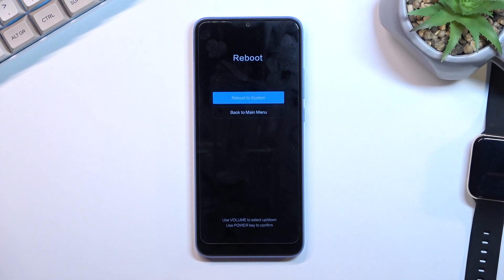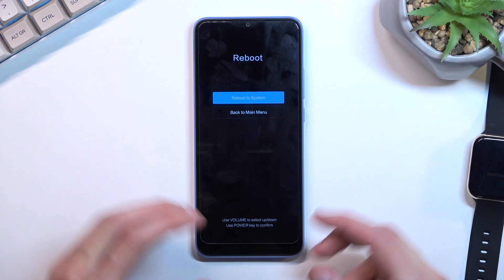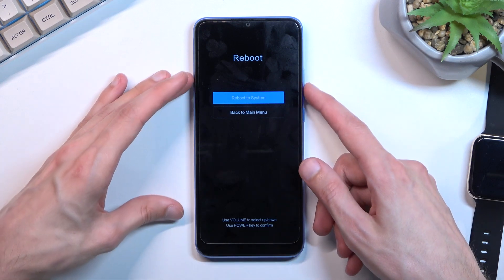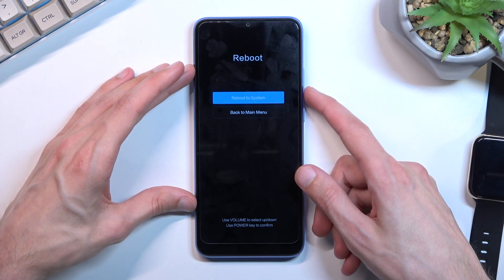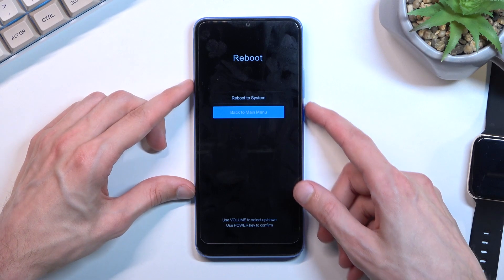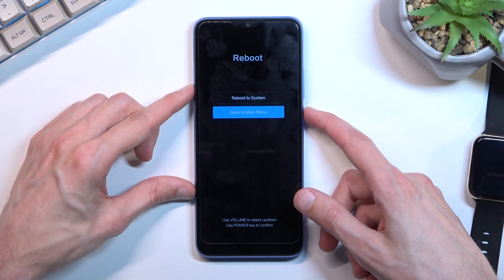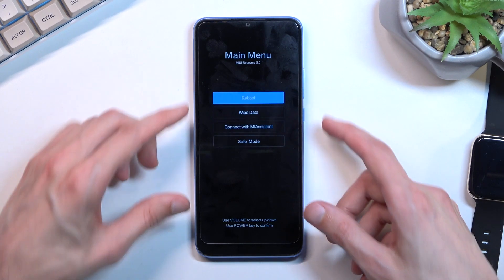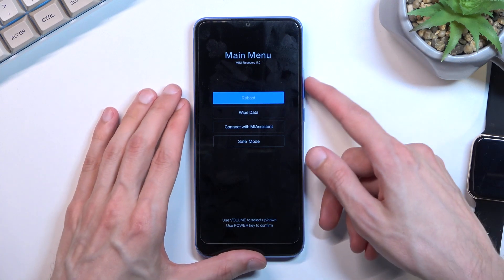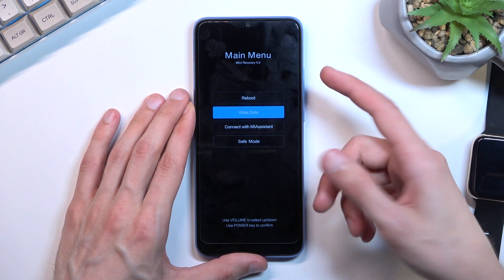Now as you've seen, when I was letting go of the keys it did accept the reboot option, so I'm going to backtrack to the main page by using the volume keys. I will select reboot to main menu and confirm it with the power key. From here you want to select wipe data, which is the second option.